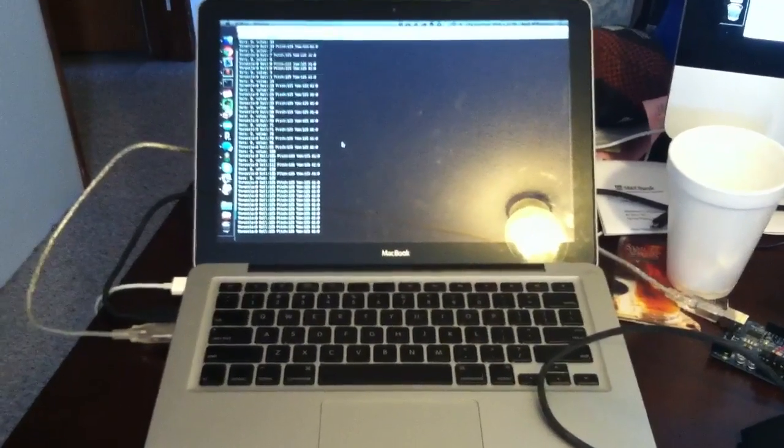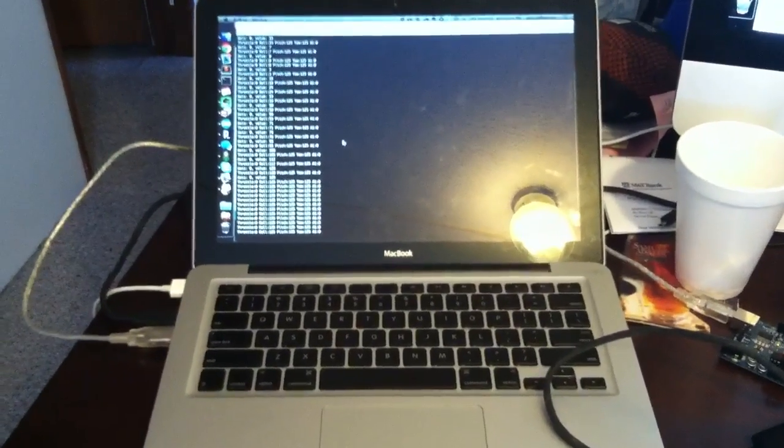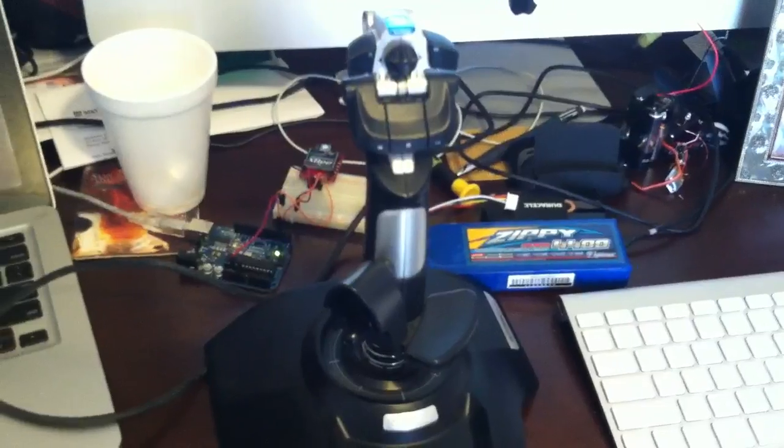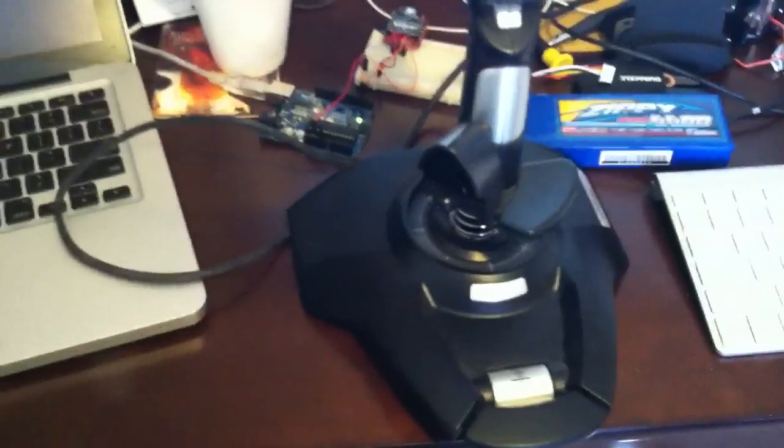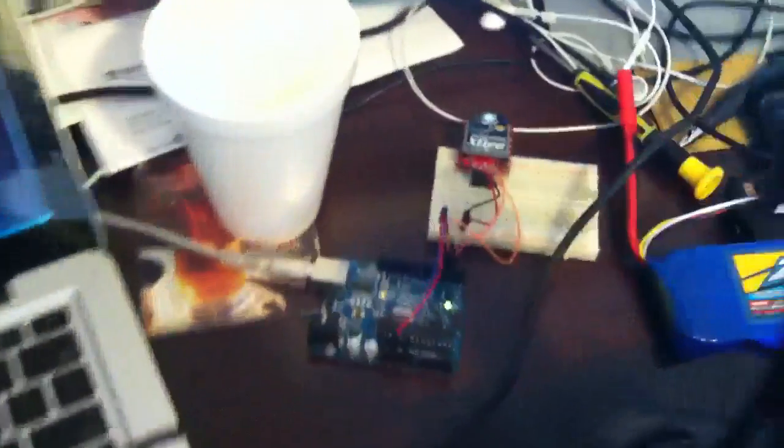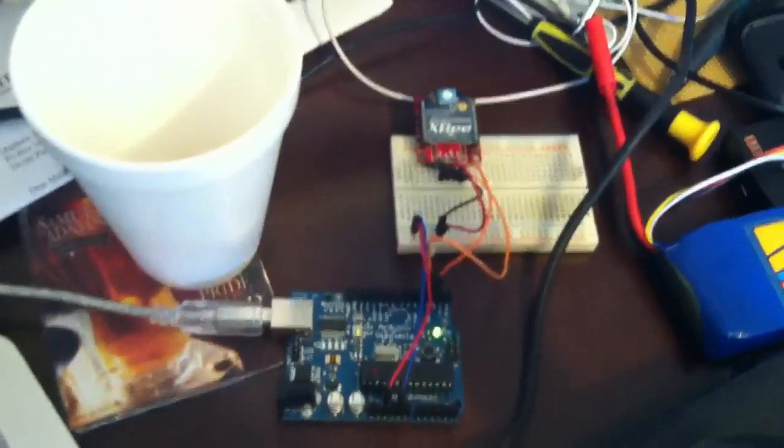Over here we have the MultiWii joystick software running, which is interpreting signals from this USB joystick and transmitting them via XBee.